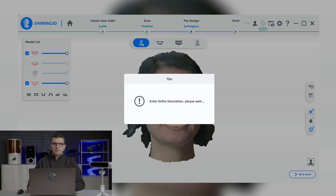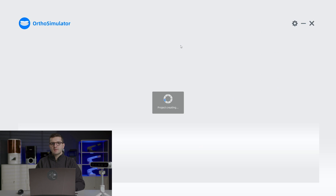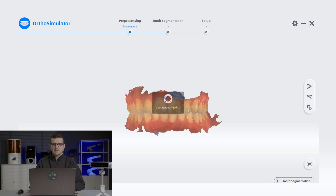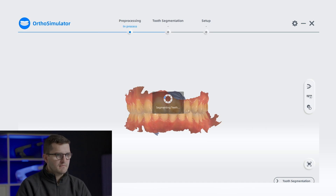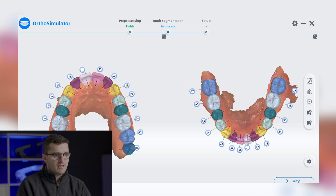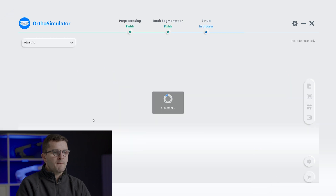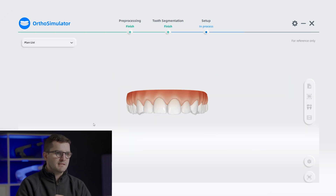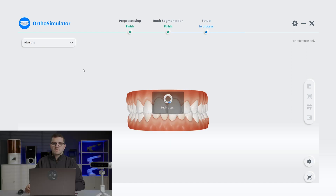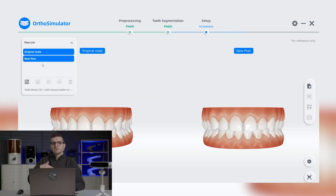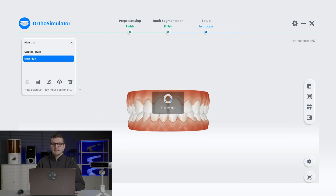Moving on to the next module, the ortho simulation is an updated version of the module available in the internal scan software, with the main features remaining the same. Clicking on the ortho simulation initiates the process and we start by automatically segmenting the teeth to identify their exact shape. Once complete, we can create a new orthodontic plan or make adjustments to an existing one.